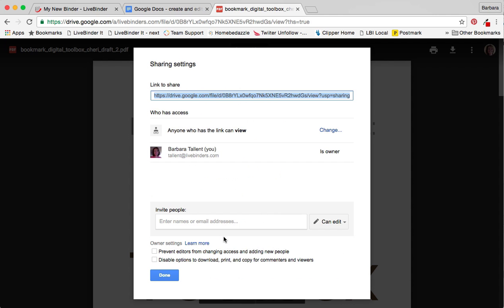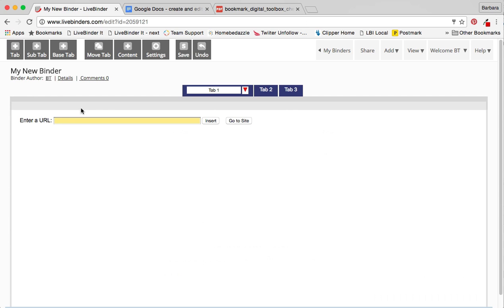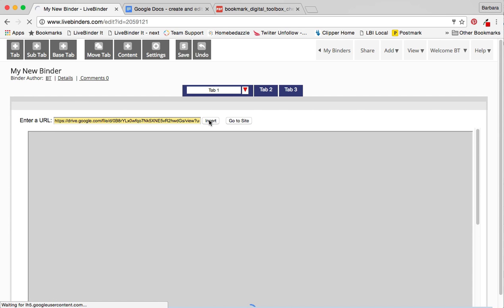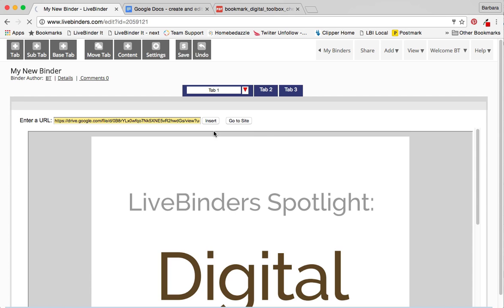So I click on save and then I can copy this link back over to my LiveBinder, paste it and click on insert. And there is my Google Doc in my LiveBinder.